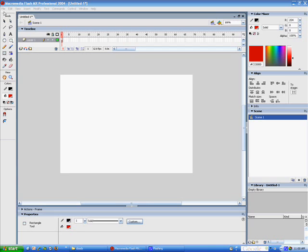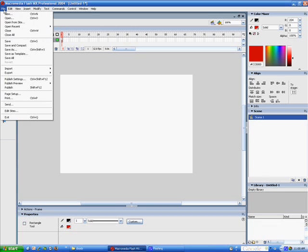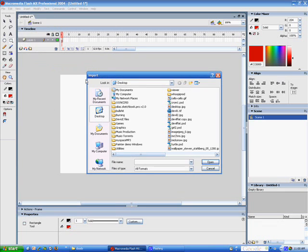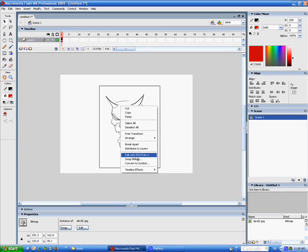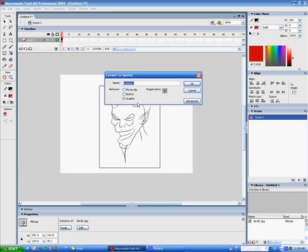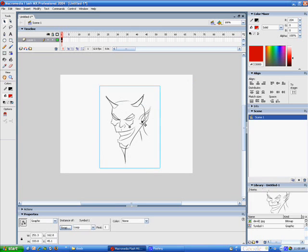So what I'm going to do is I'm going to go to File, Import, Import to Stage. I got a little devil guy that I drew. What I want to do is get the arrow tool, right-click him, go to Convert to Symbol, turn him into a Graphic Symbol, hit OK.